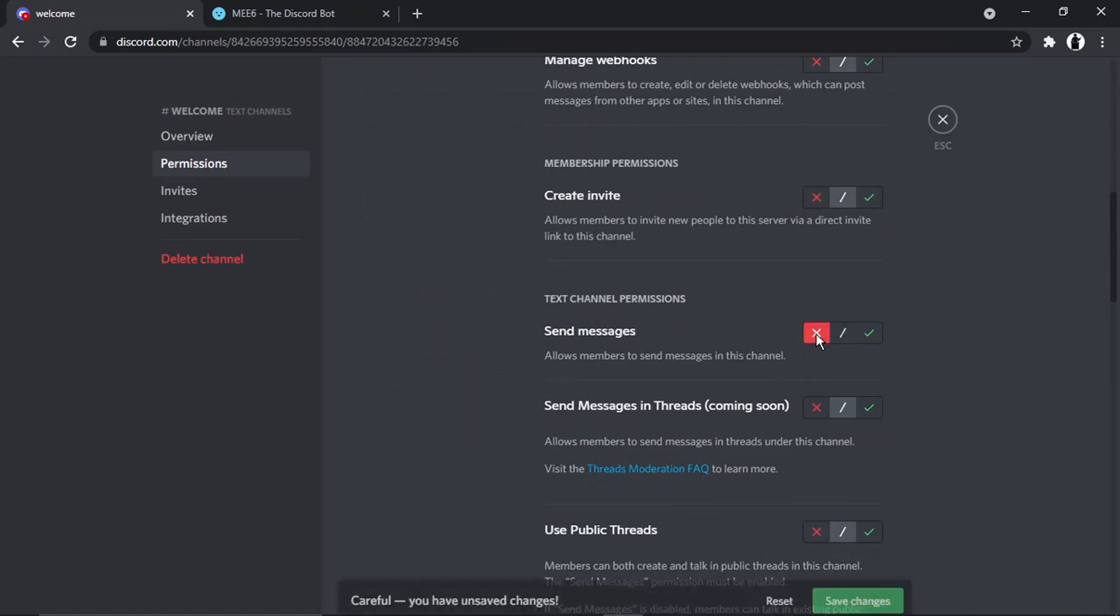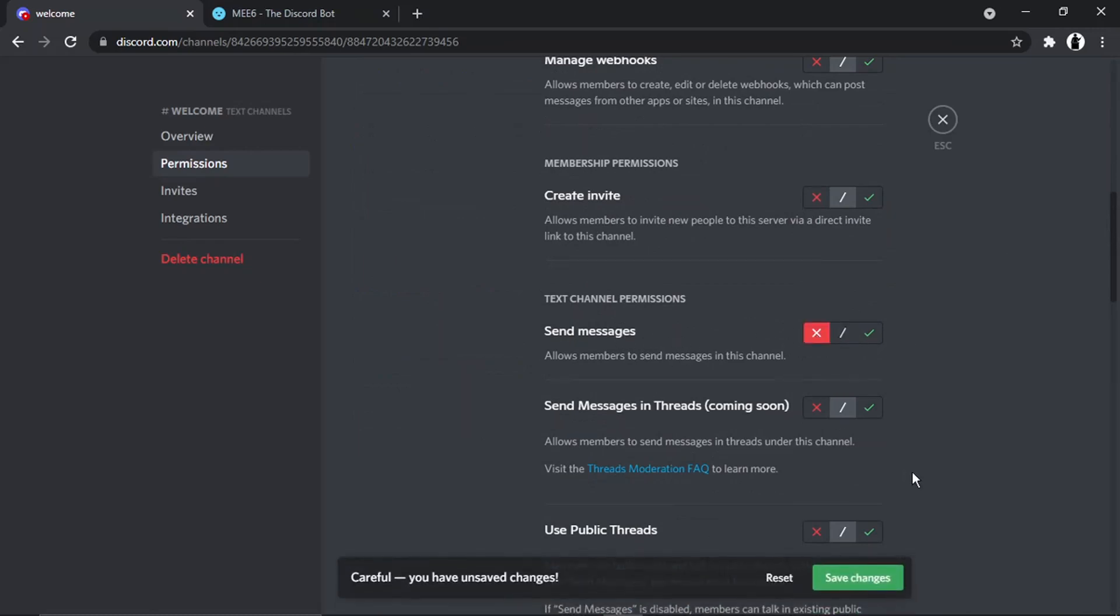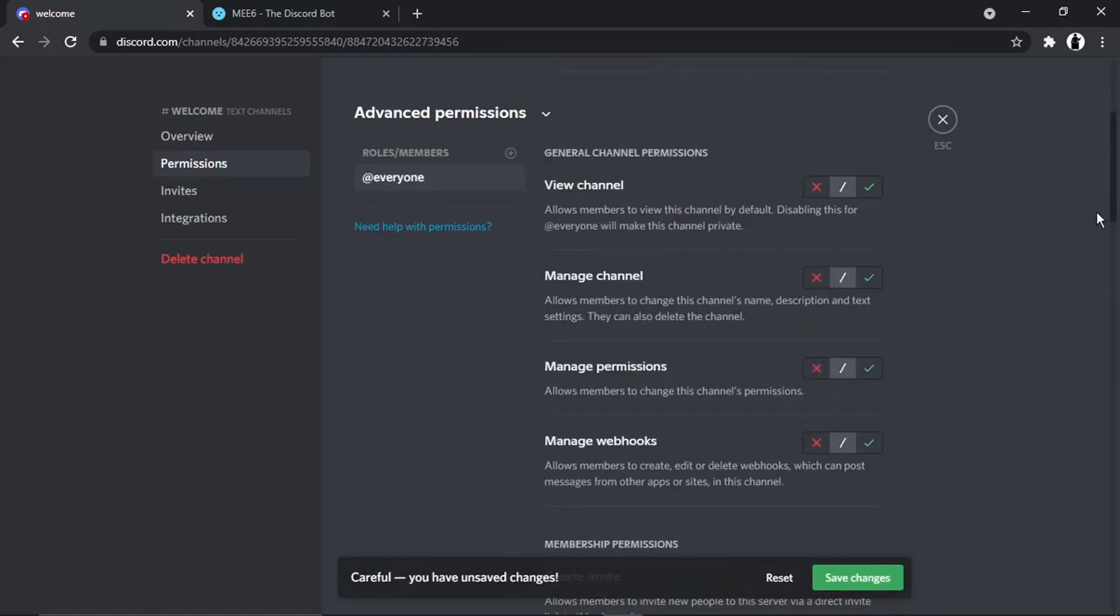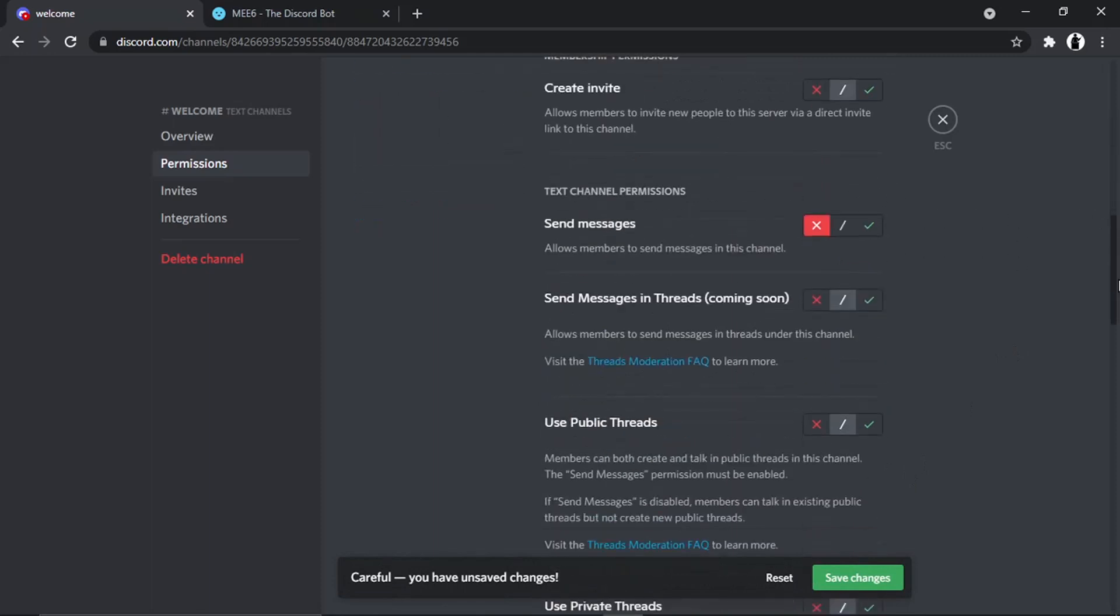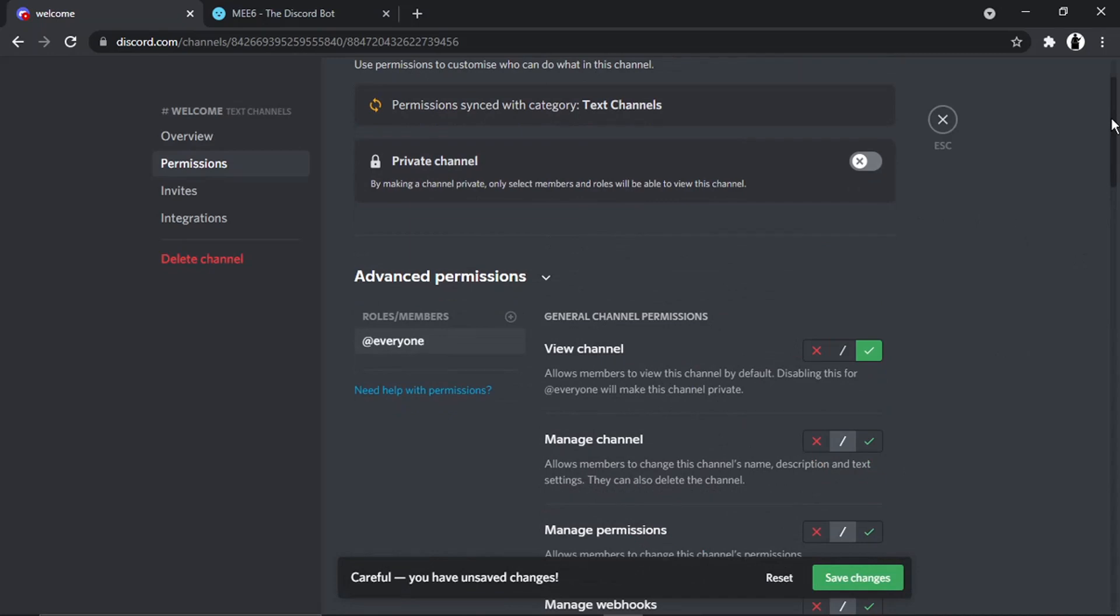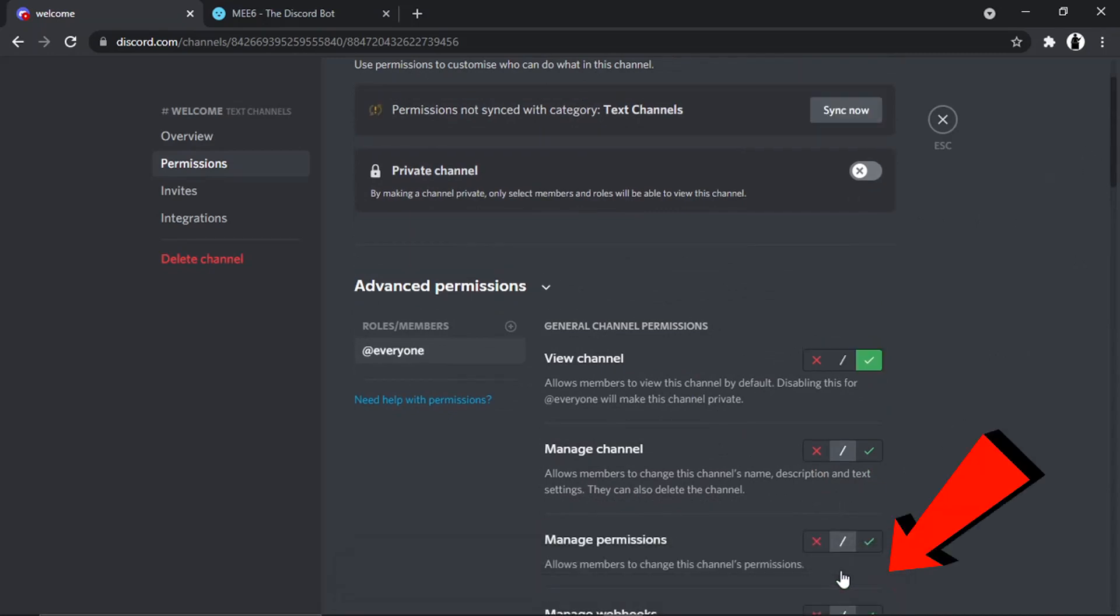Then we're just going to click the 'Save Changes' pop-up which has come up at the bottom. Once that's done, all we need to do is click the cross in the top right-hand corner.